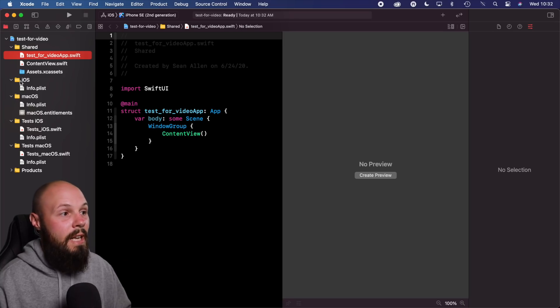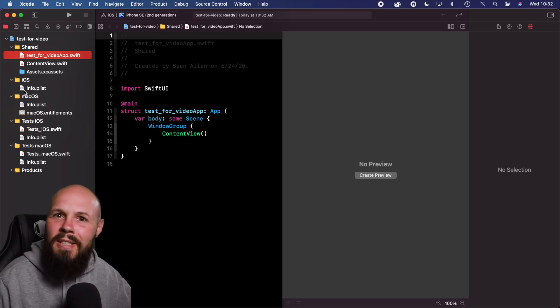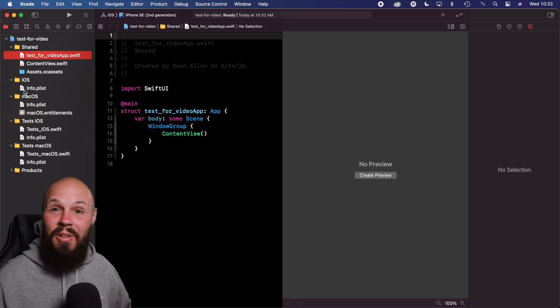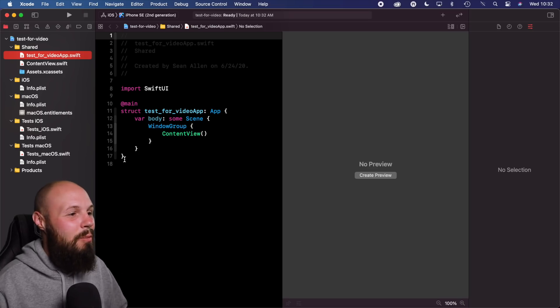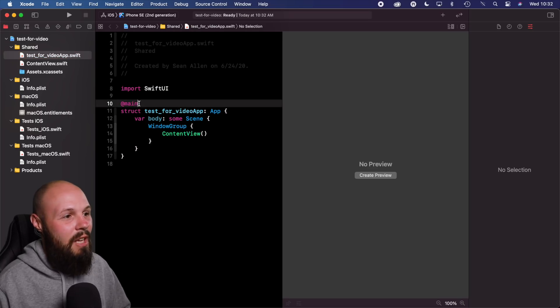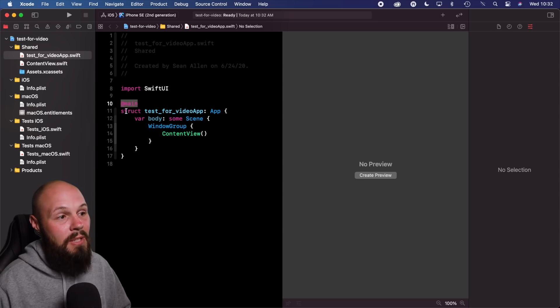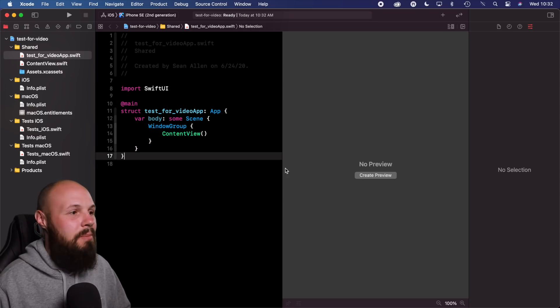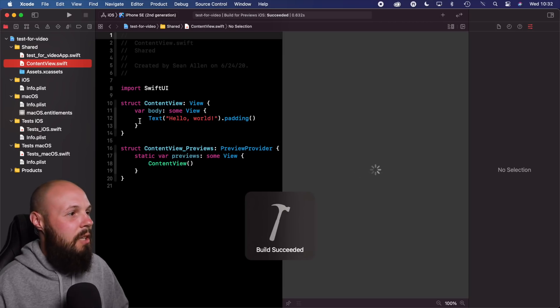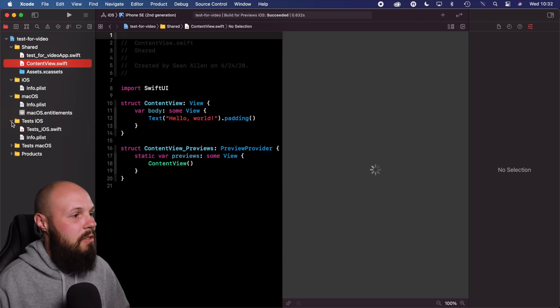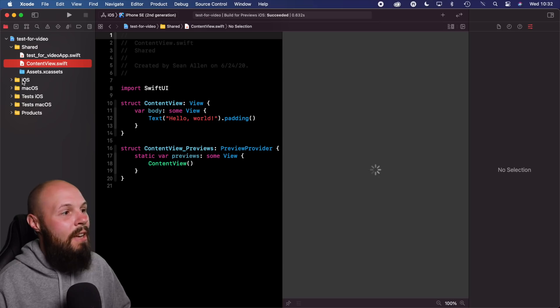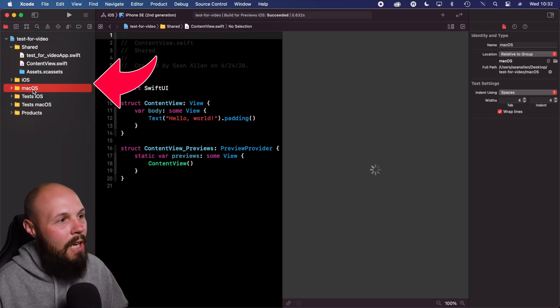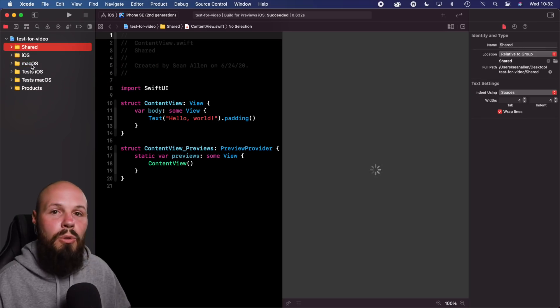So what you'll notice here is app delegate, scene delegate. That's not a thing anymore. This is basically replacing your app delegate and scene delegate with this @main here. So basically, this is now your app lifecycle. So that's pretty cool. This is just the basic content view. But what you'll notice here, let me start minimizing some of these folders so you can see, is I have an iOS folder, a macOS folder, and a shared folder.